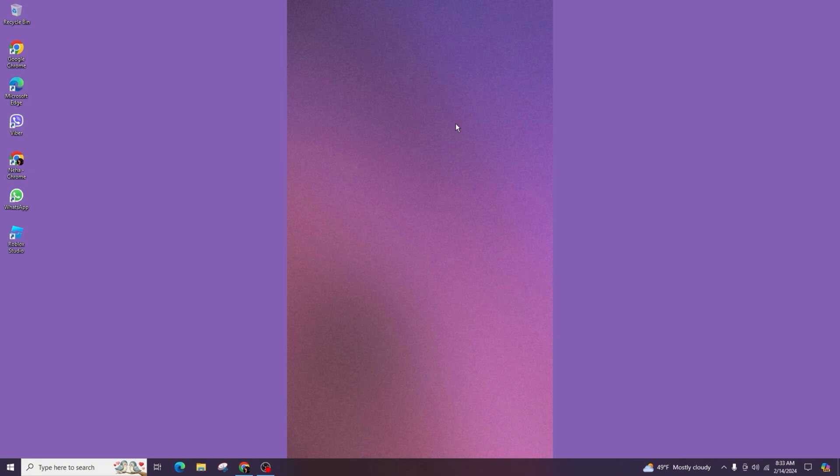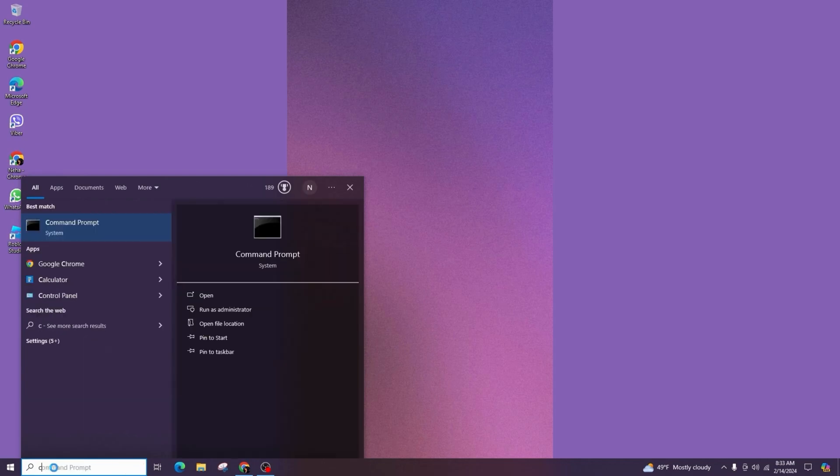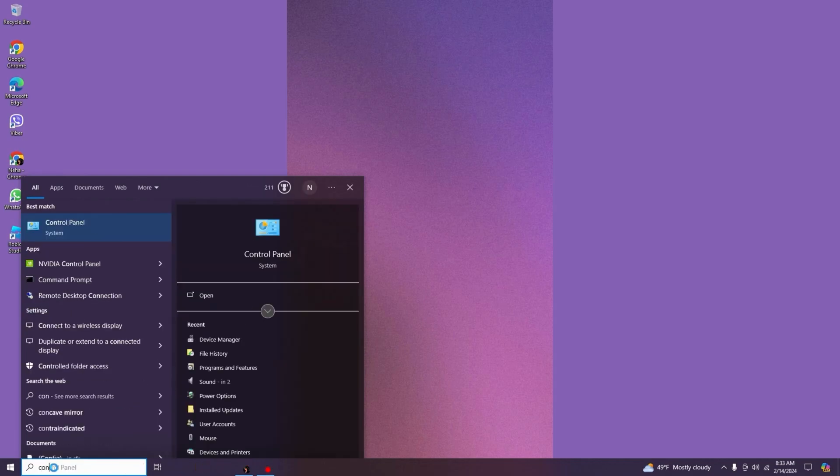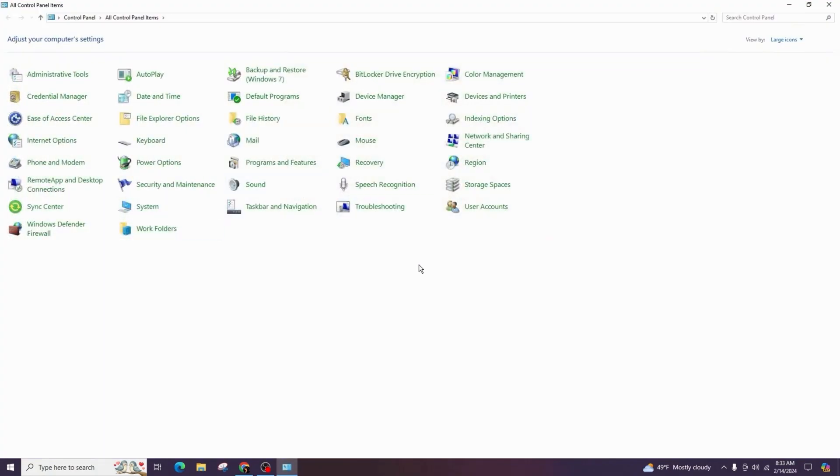First of all, let's begin by searching for the control panel. Go to the search bar and type control panel, and after it appears, click on it. Then expand the view category and make sure that it's selected in the large icon view.